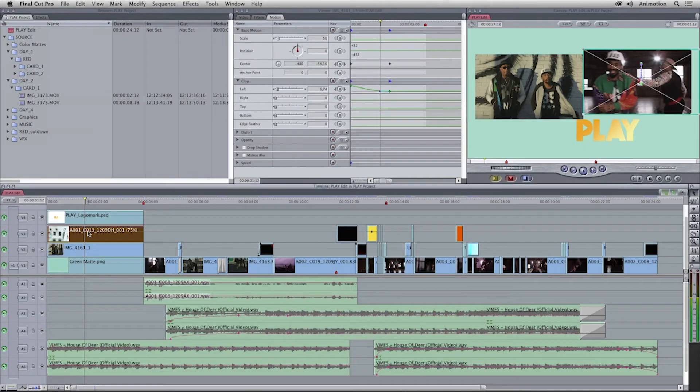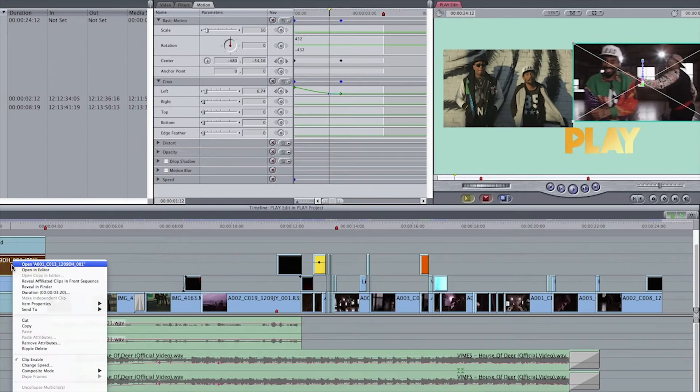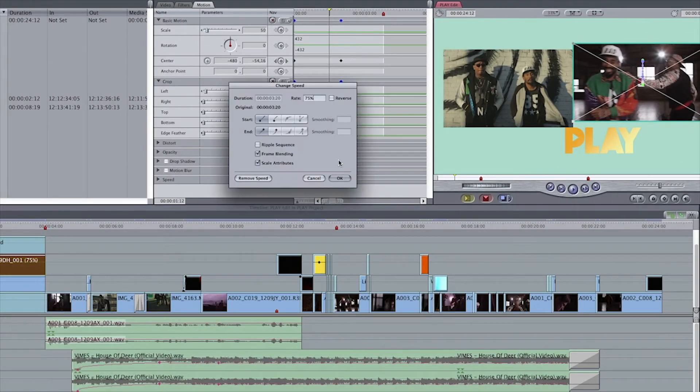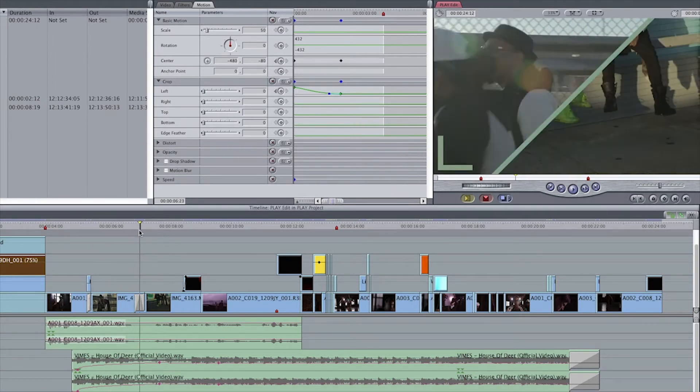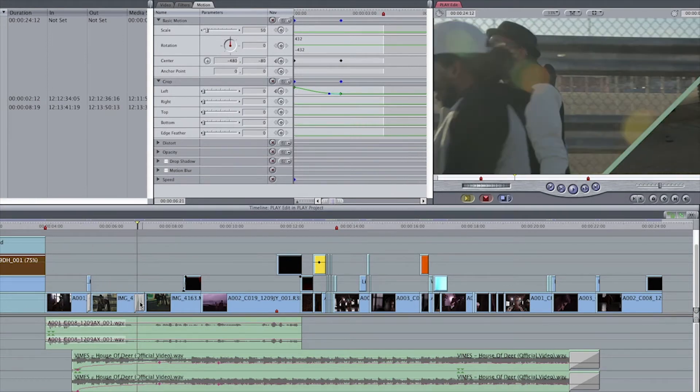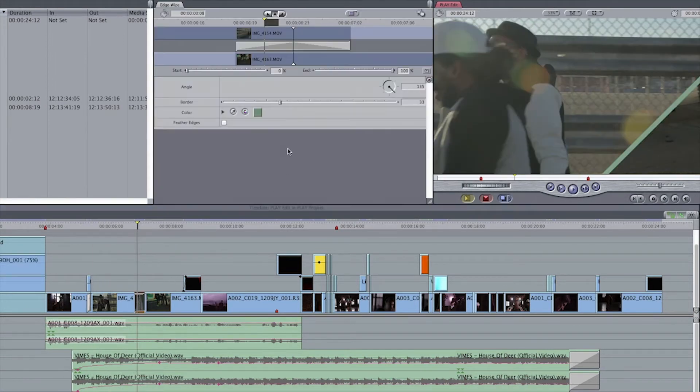Also, this shot has a speed change. Further down the timeline, there's a customized wipe that has a color and a border applied.